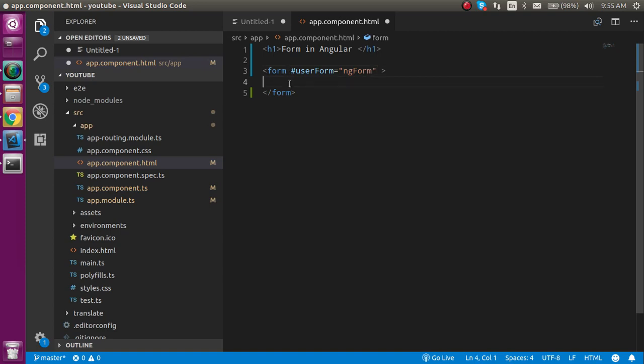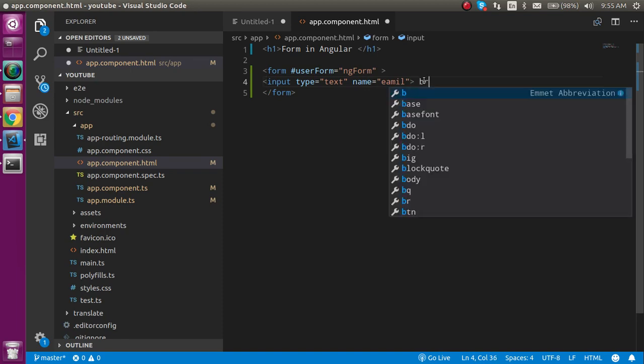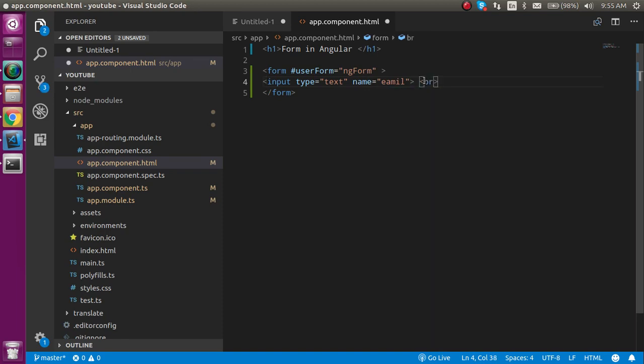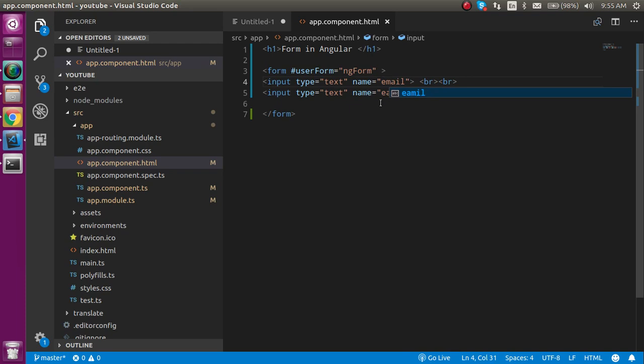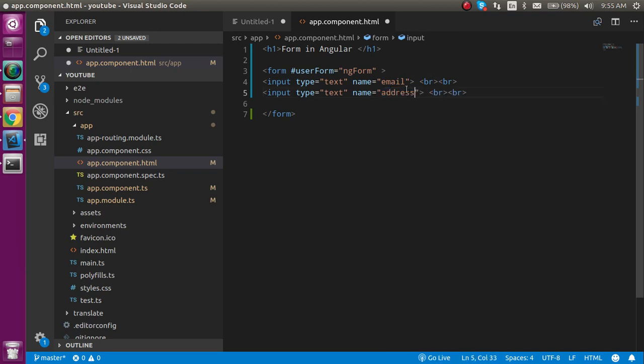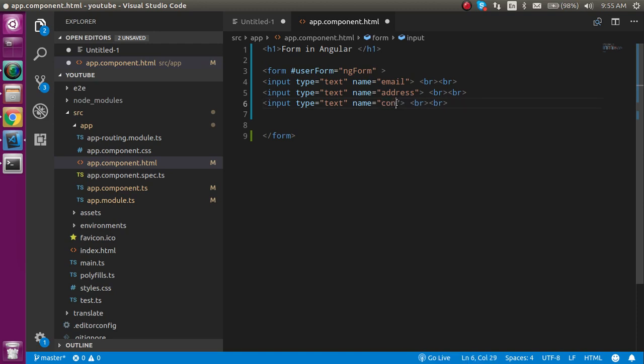And after that you can take some fields inside it. Let's take input and the input field name can be email. And let's take the br tag also so that we can make space between them. Now let's correct the email spell and then we can take address, and then we can take another thing like contact.